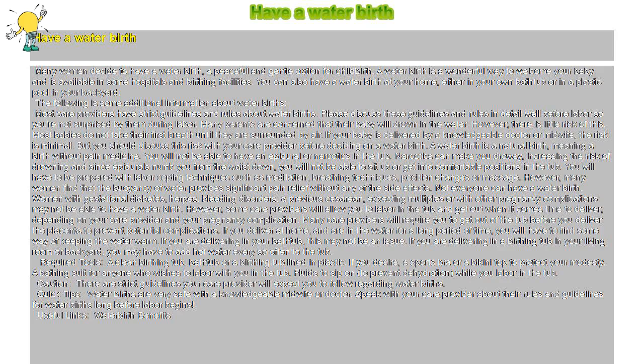Have a water birth. Many women decide to have a water birth, a peaceful and gentle option for childbirth.